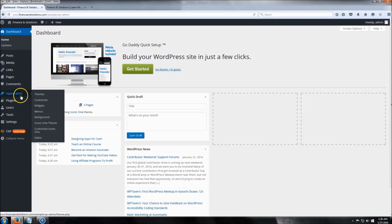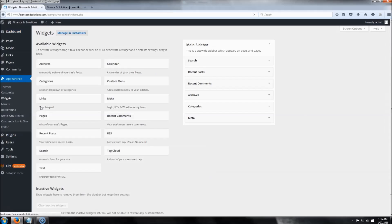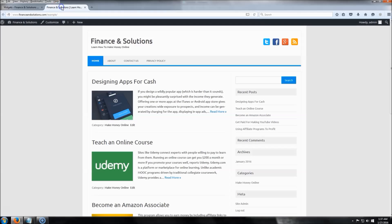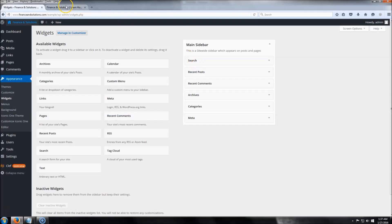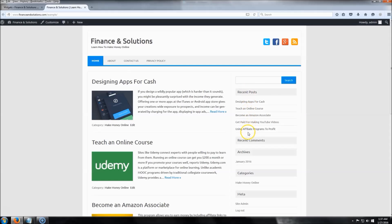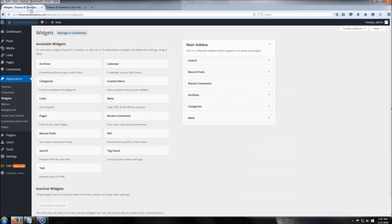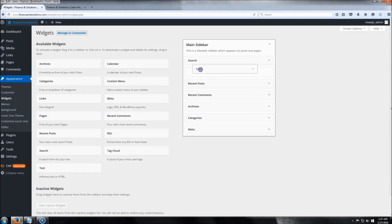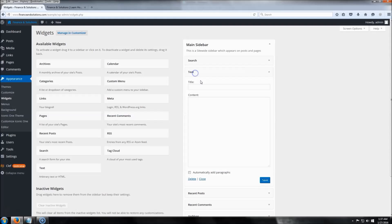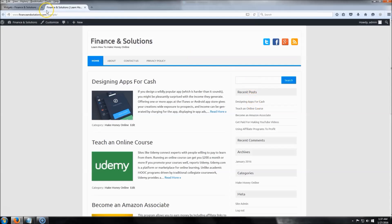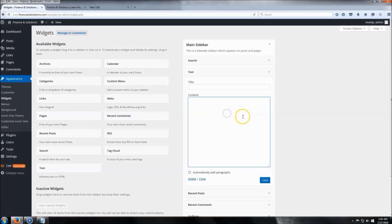Now I'll show you how to put an ad in the sidebar. Go to Appearance, then Widgets. You'll see Main Sidebar — it currently has Search, Recent Posts, and so on. If you want to add your own banner, click on a widget, drag it over, and place it wherever you want. Whatever you put in there will show up under the Search widget.